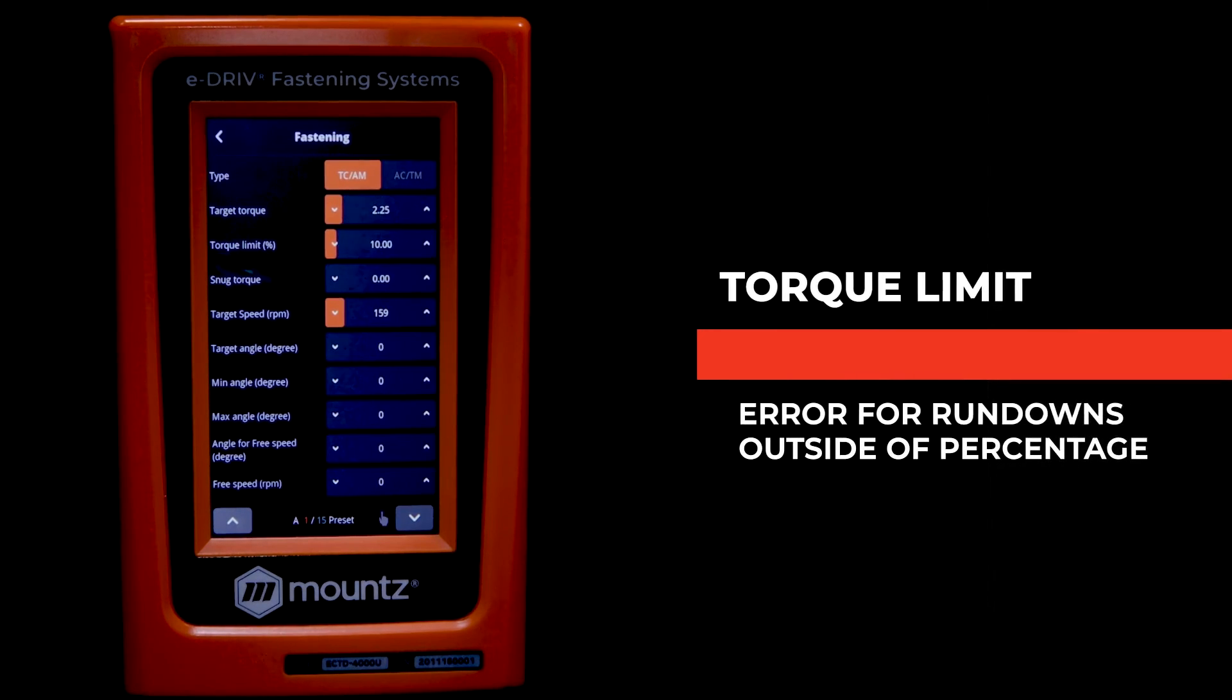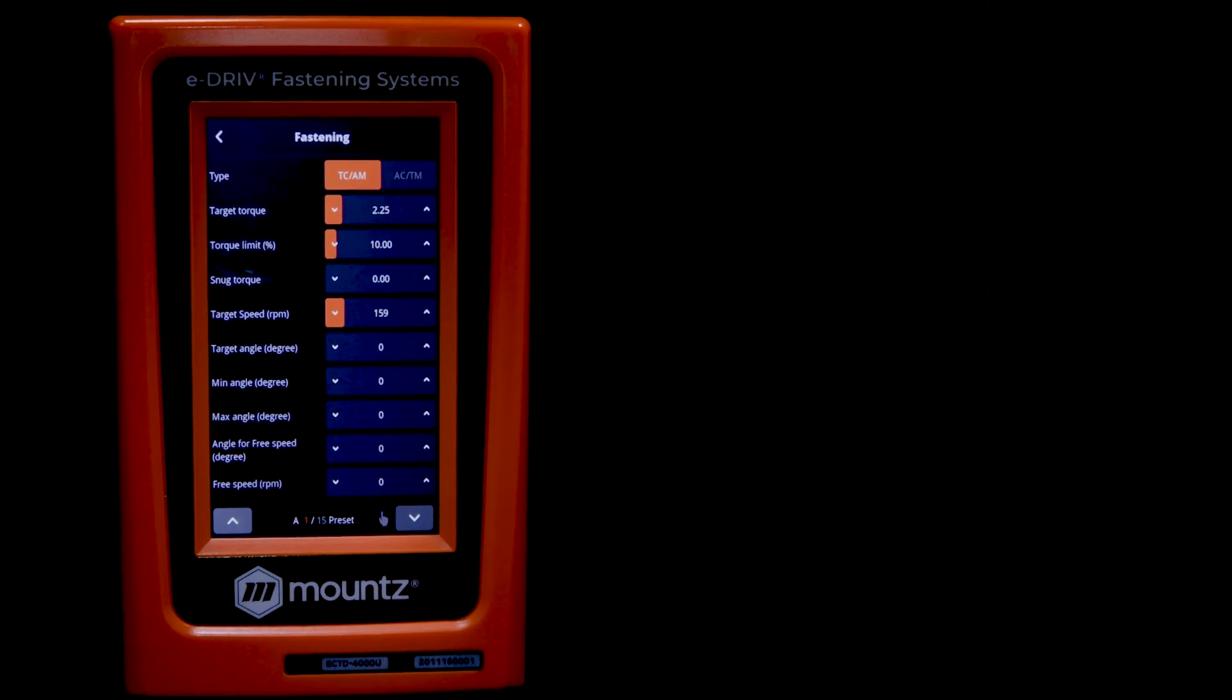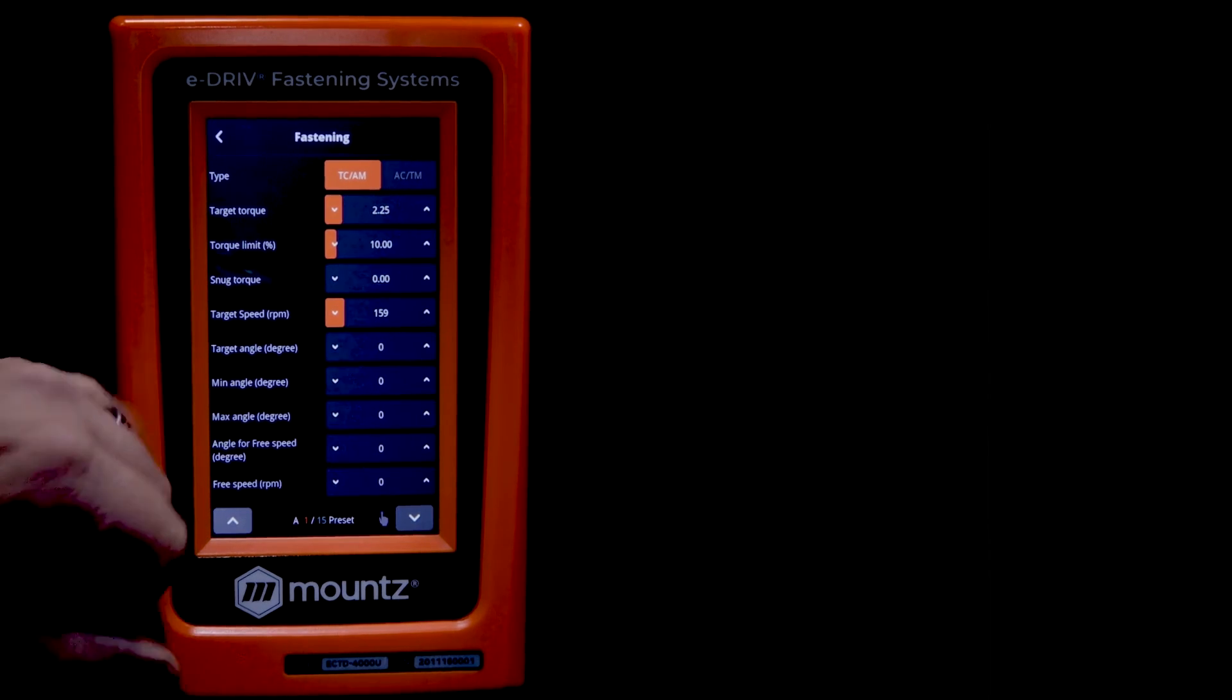Next is going to be the torque limit percent. This will give you an error if there's a reading outside of that percentage.